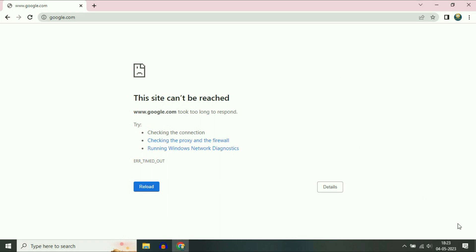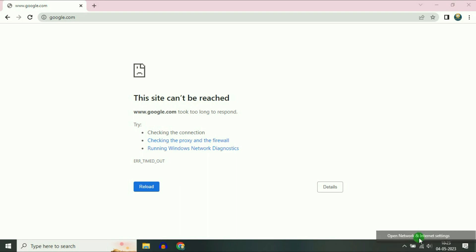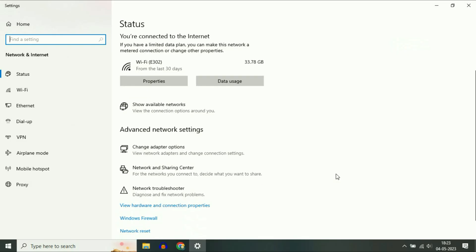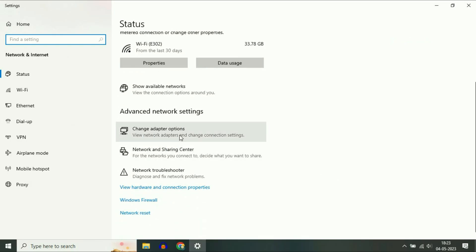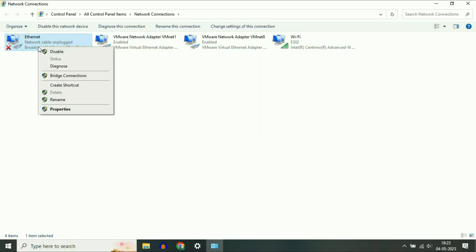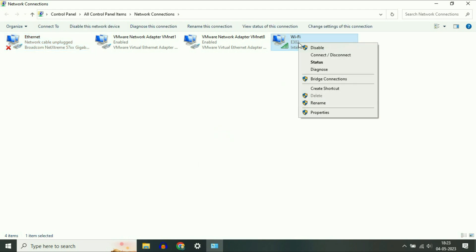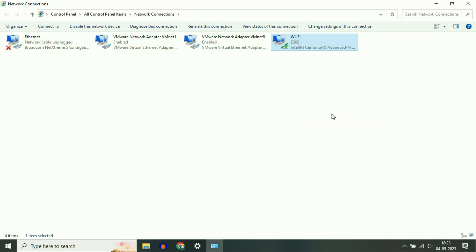First, right click on your network icon, then click on 'Open Network and Internet Settings'. Now click on 'Change Adapter Options'. So if you are using a LAN cable for internet, right click on the Ethernet option, or if you are using a Wi-Fi connection, right click on your Wi-Fi icon, then click on Properties.